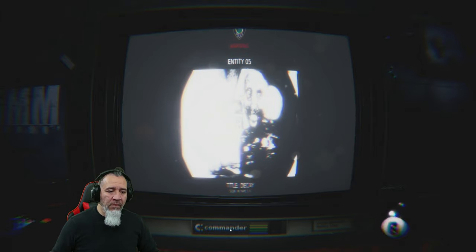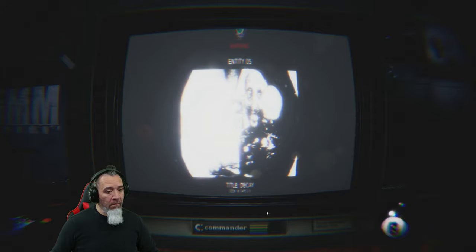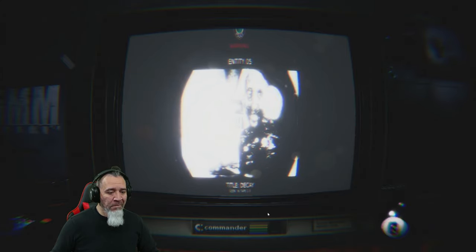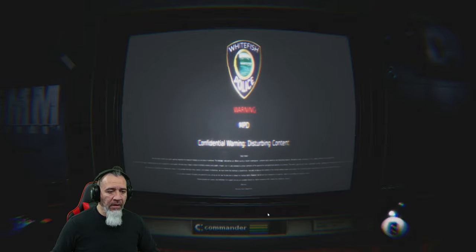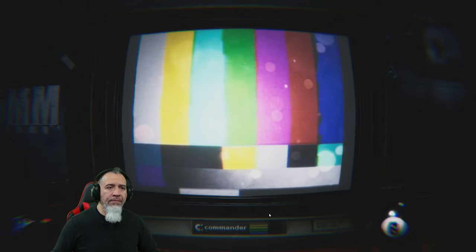Only one entity is identifiable in tape one — entity zero five, designation: Decay. The image is highly edited to highlight the paranormal anomaly to the right of the image. We will now play the footage. Proceed with caution as it contains flashing lights and disturbing imagery. He looked happy.